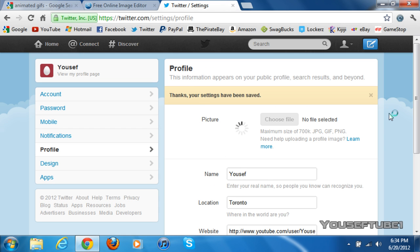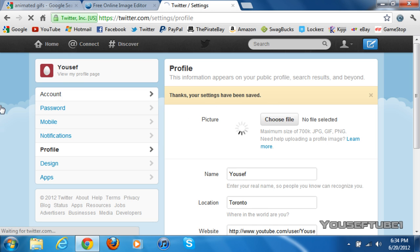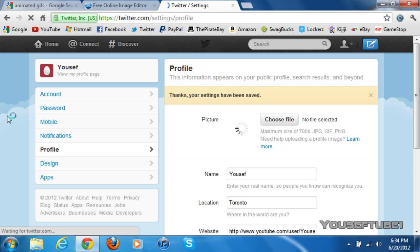Once you click Save Changes, your Twitter avatar should be an animated GIF, an animated image, and it should work. As you can see here, it's loading. And it says, thanks, your settings have been saved. And I'm just going to go on View My Profile Page, as it should save. And it should be the Batman logos as my avatar now.